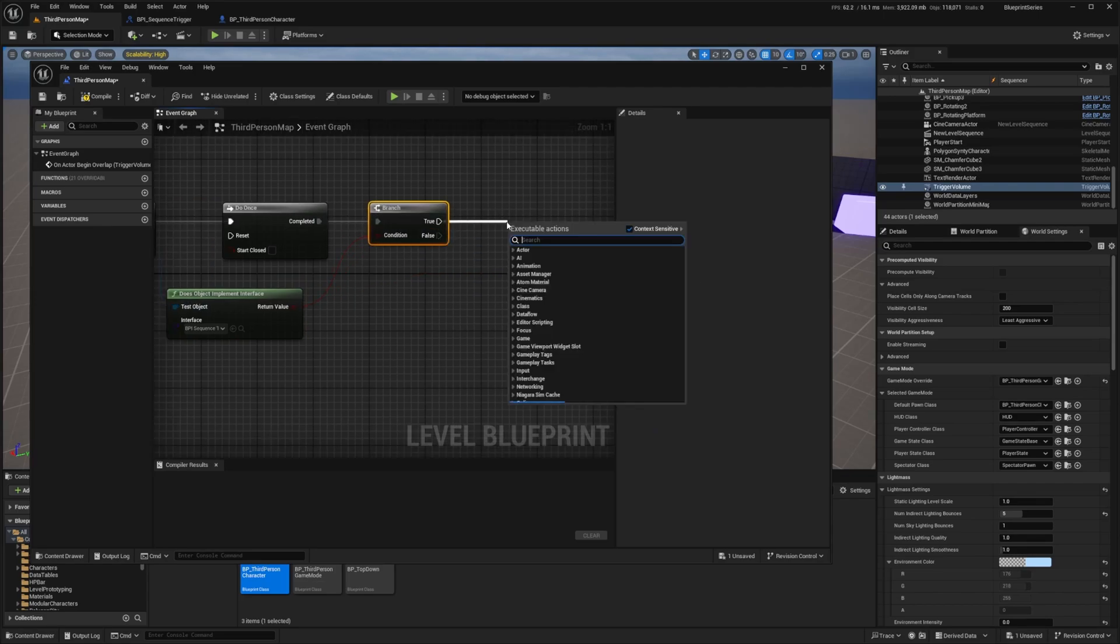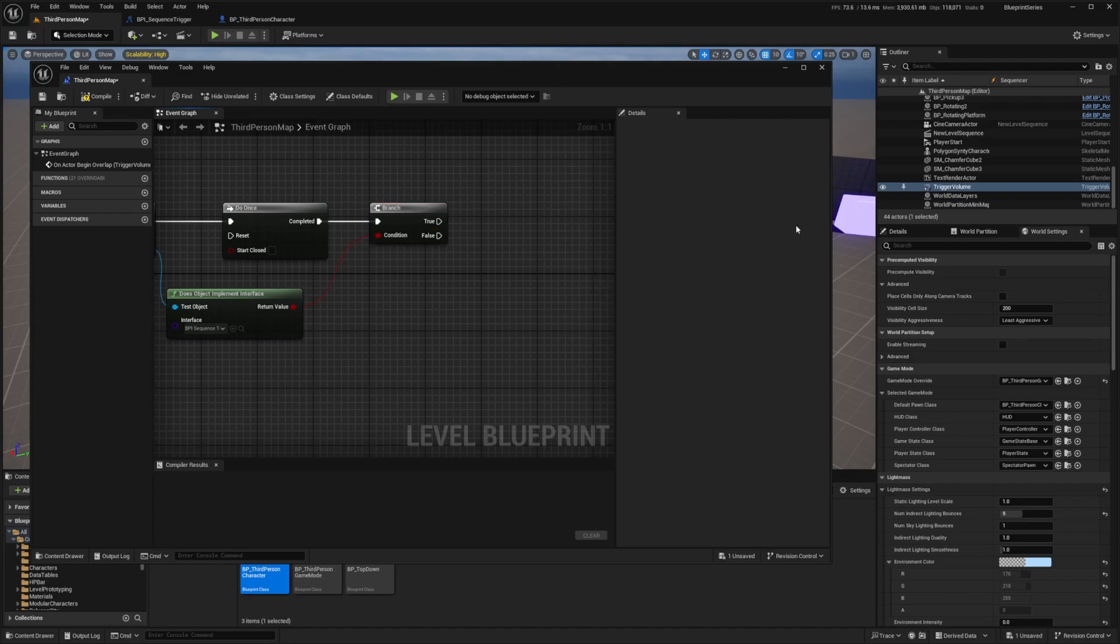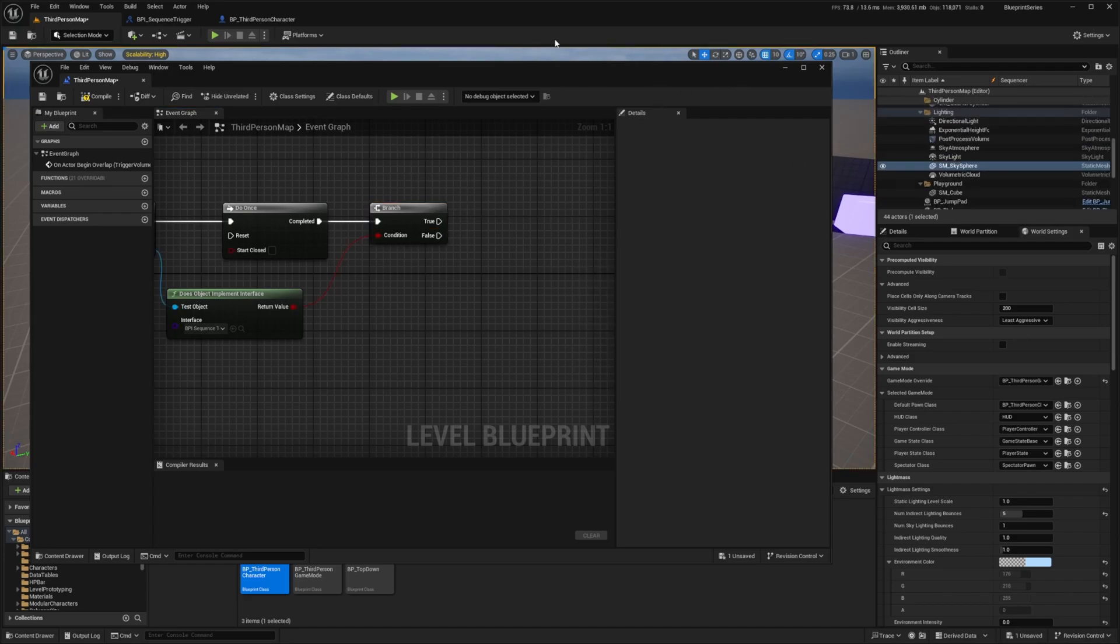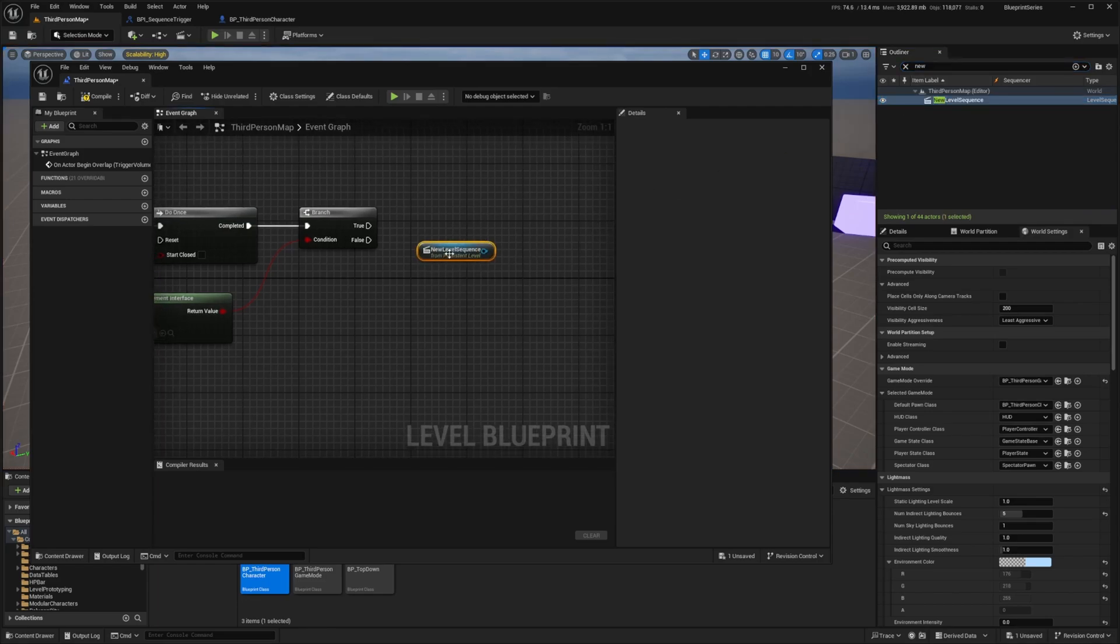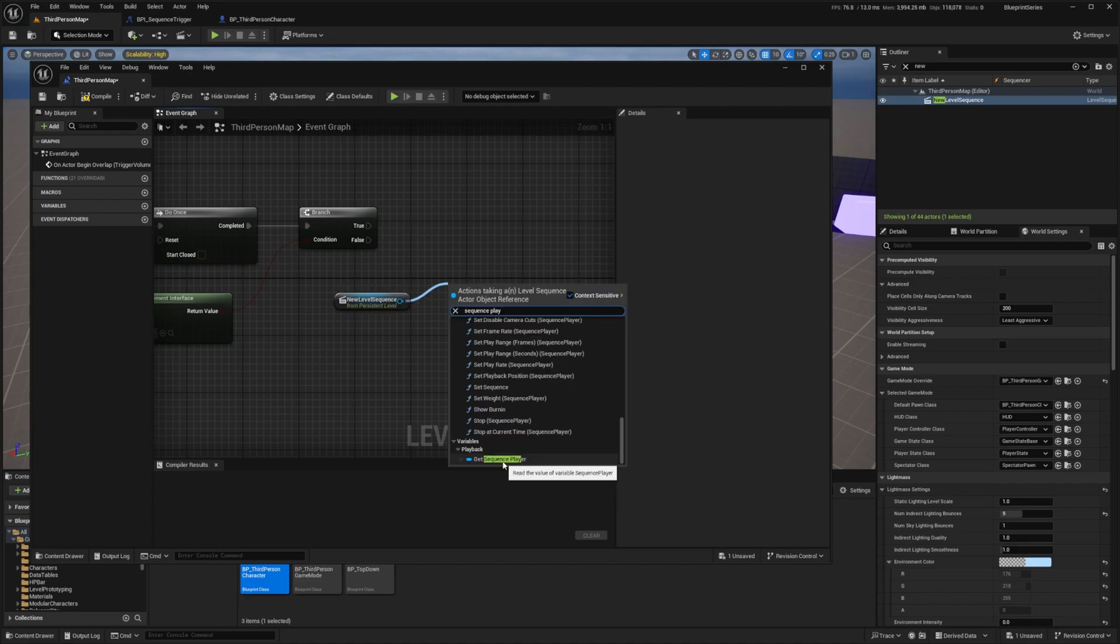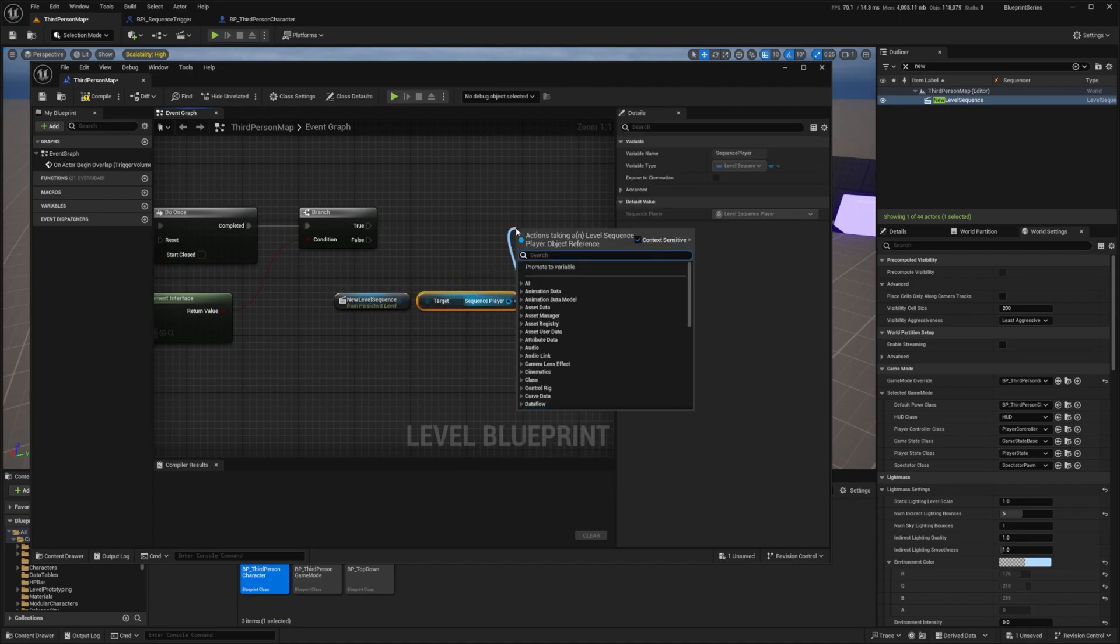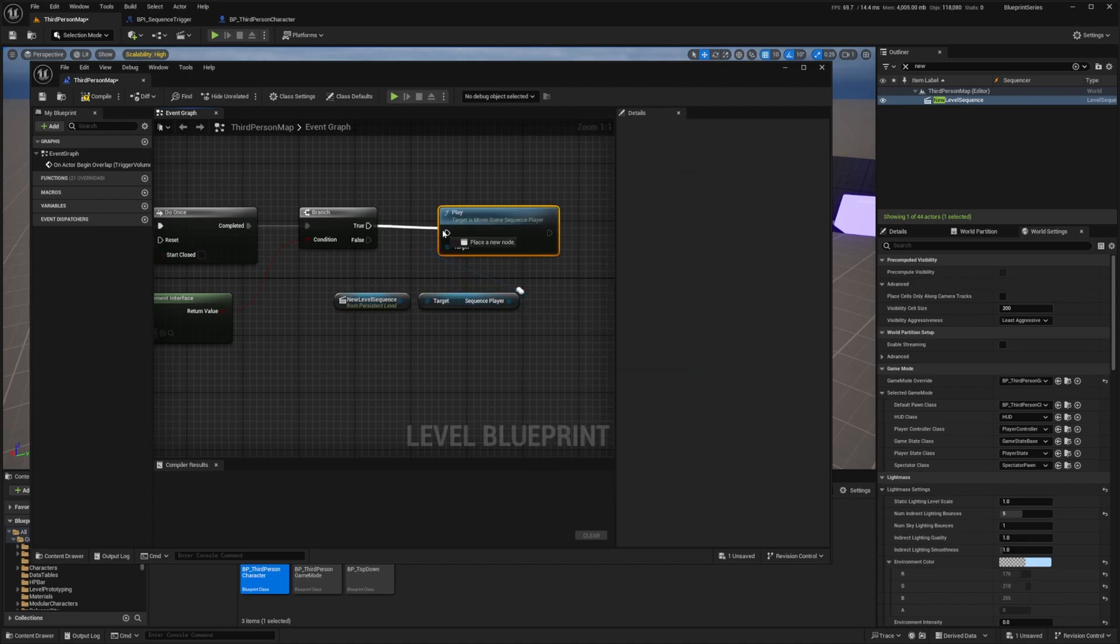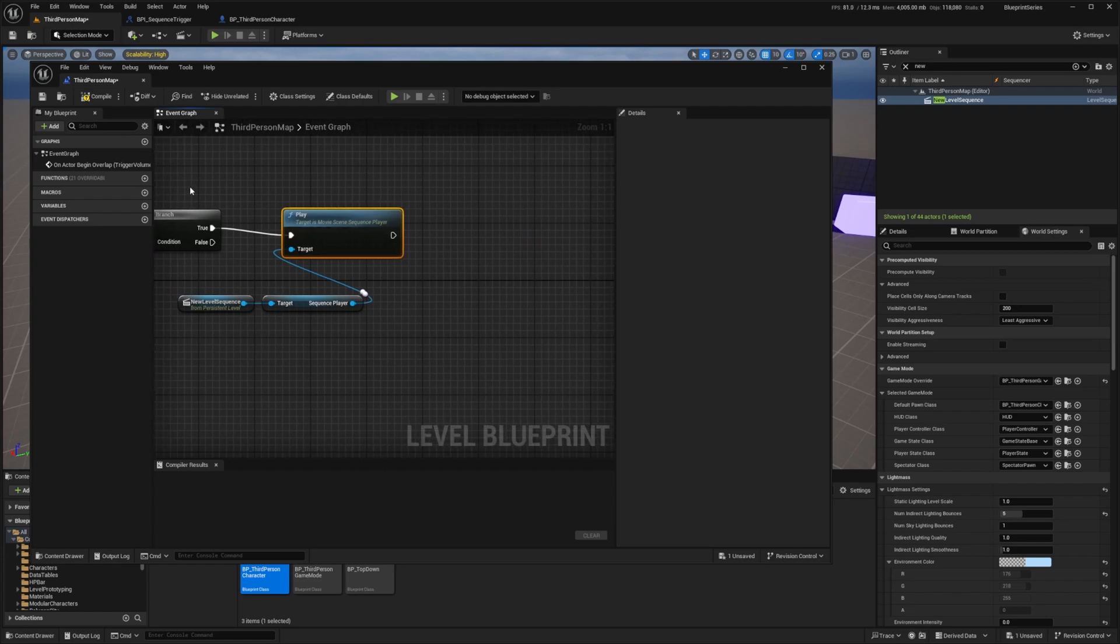If it's true then I want to play that movie target sequencer. Now the easiest way to get this play is just by going to your outliner and I'm going to drag in that new level sequence or whatever you called it in here. I'll drag this out and just look for the play node. I'm going to get sequence player like so and then I'll drag out sequence player and look for the play just like that. If it's true we're going to play this and now I want to make sure my character can't move around.